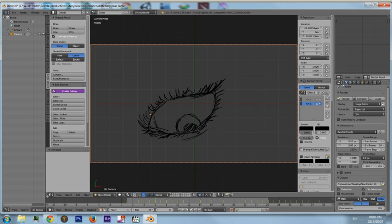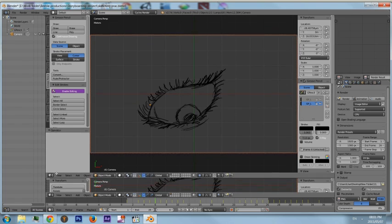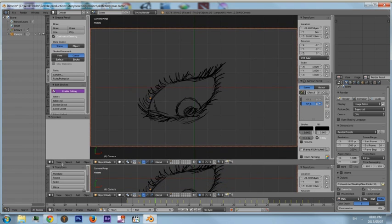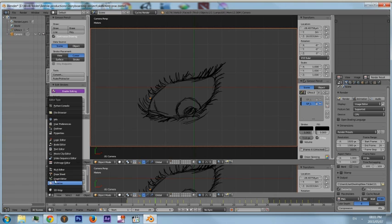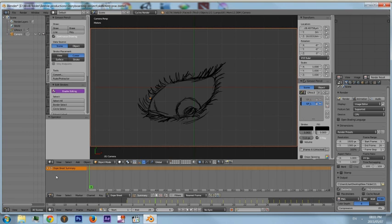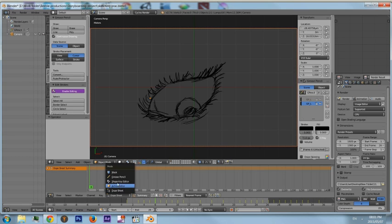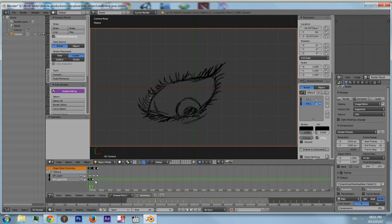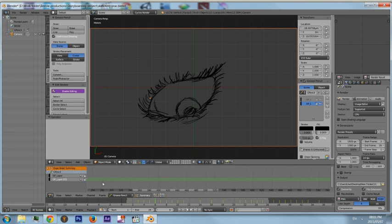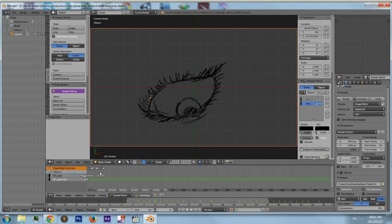One thing I do suggest you do when animating using the grease pencil is just open up another tab below and go to the dope sheet. Here if you go to grease pencil, you've got all your keys and this is where you can now adjust all your timing.